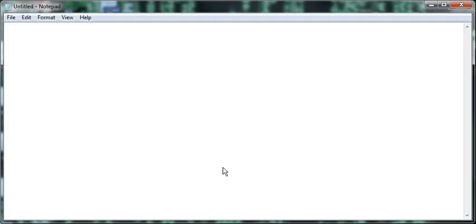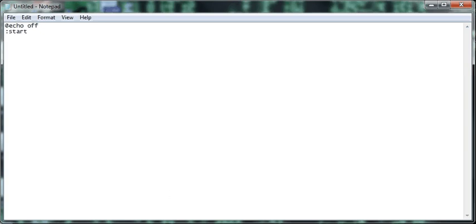So we're going to say at echo off, because yeah, we're going to say start, and here I'm going to demonstrate changing the colors of the cmd screen every time you press that OK, because that OK delays it.